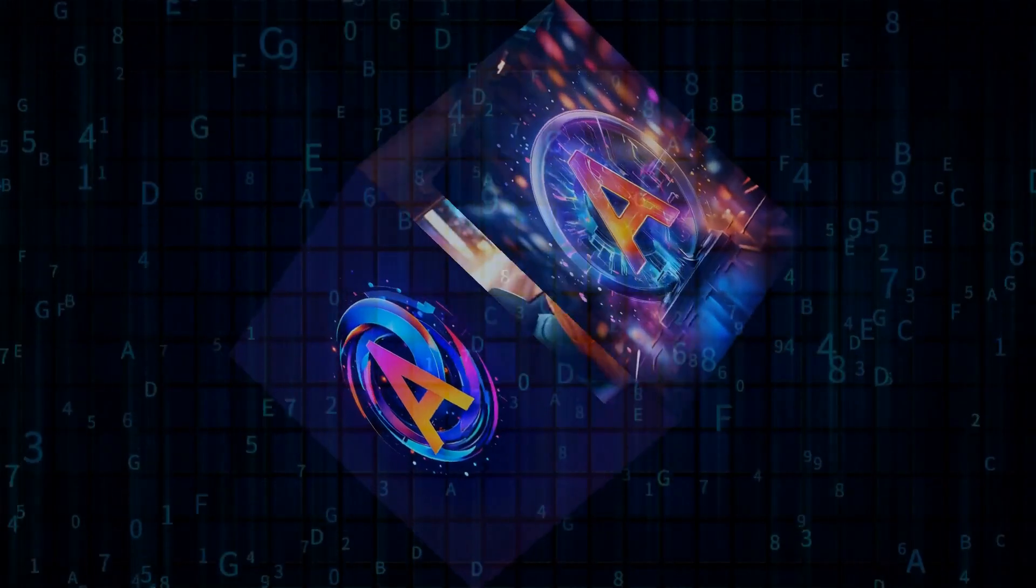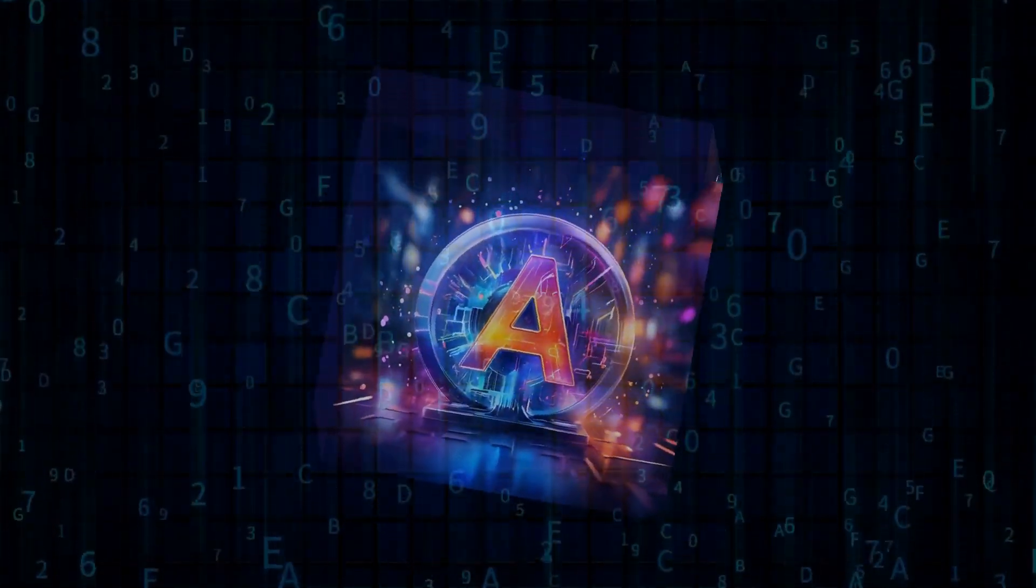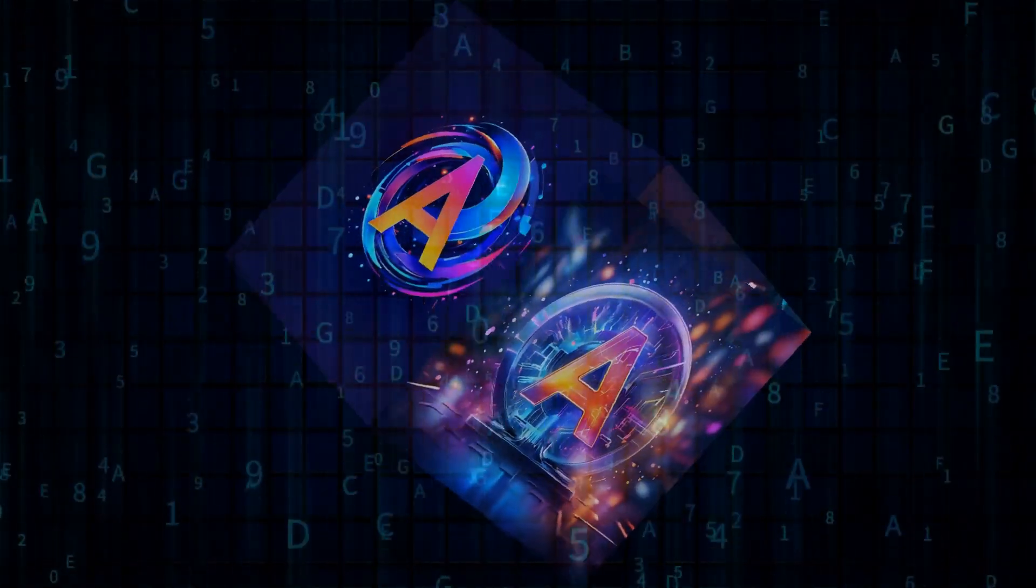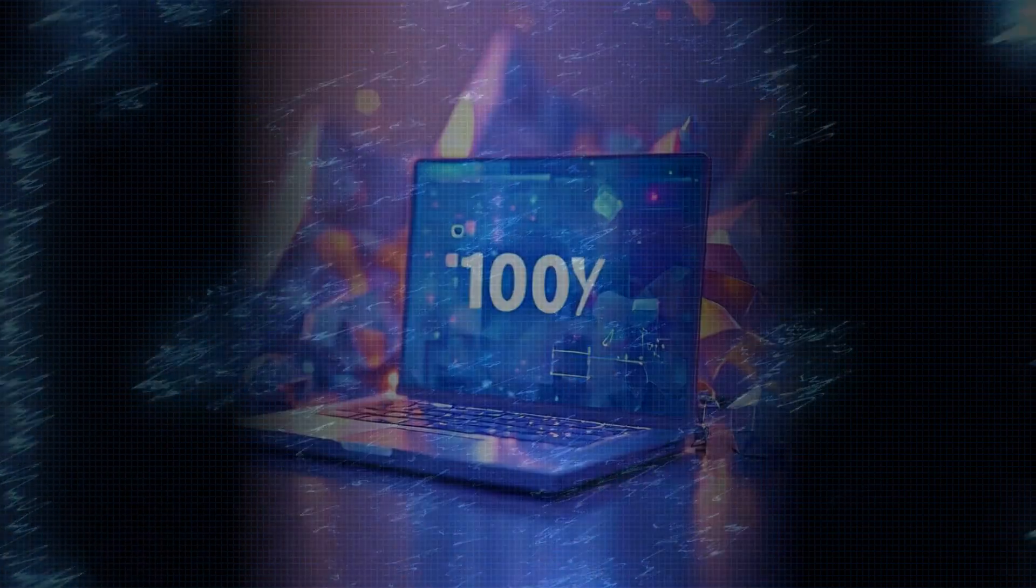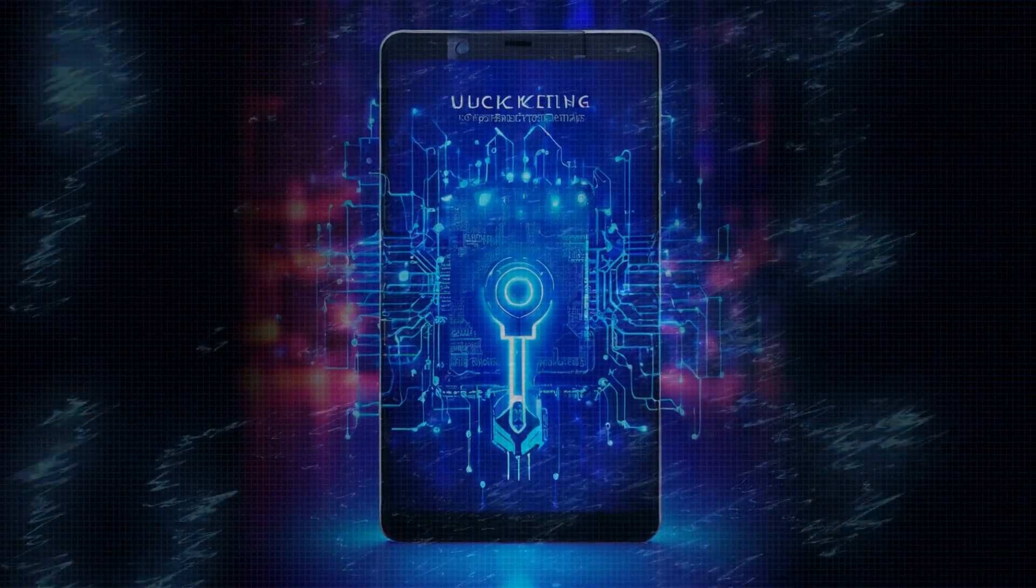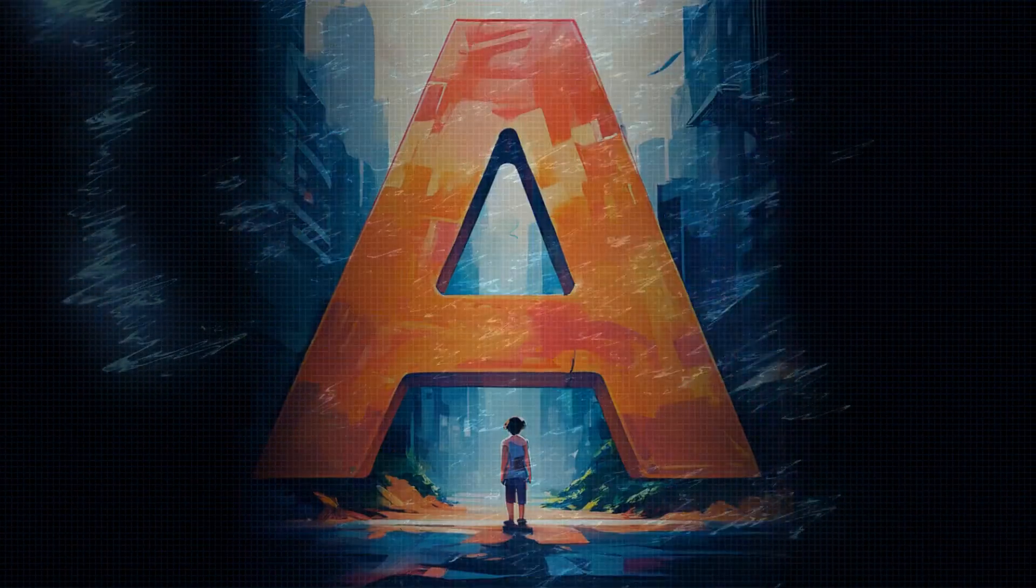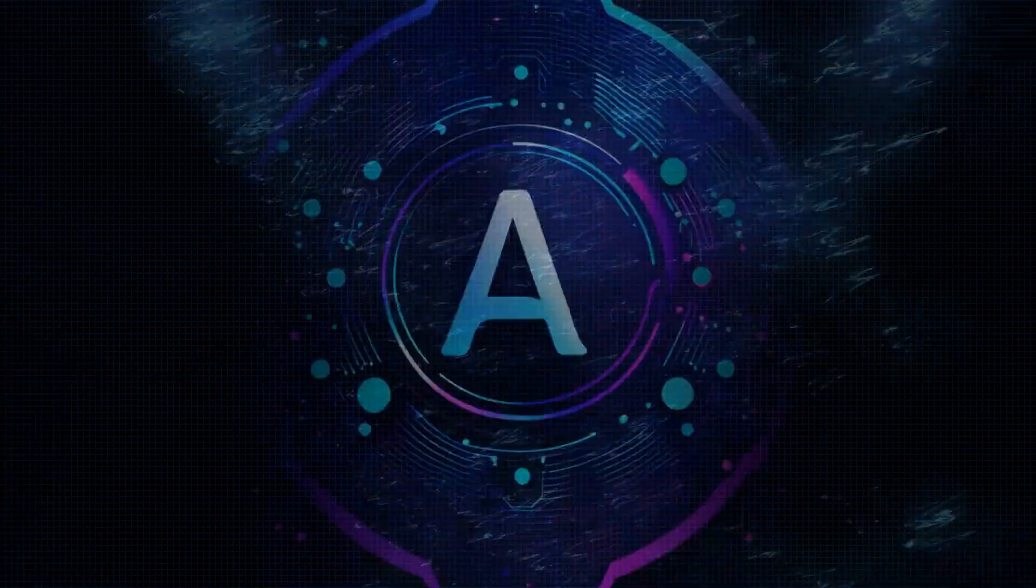If you're curious about how AIs can collaborate with each other to solve complex problems, then you're in for a treat. Stick around, because this video is packed with insights and examples that might just blow your mind. Let's get started.